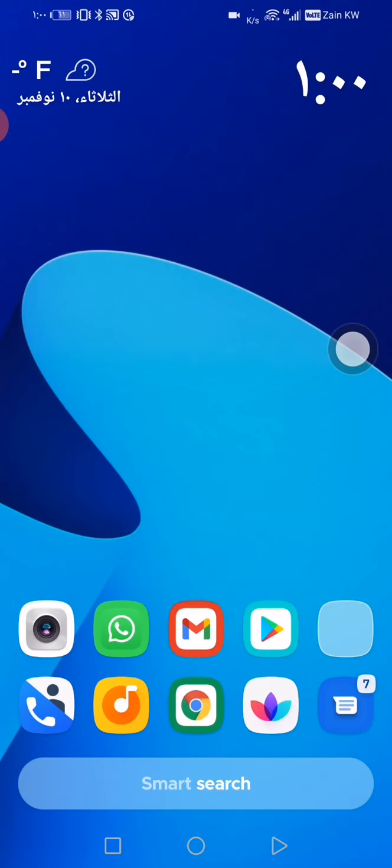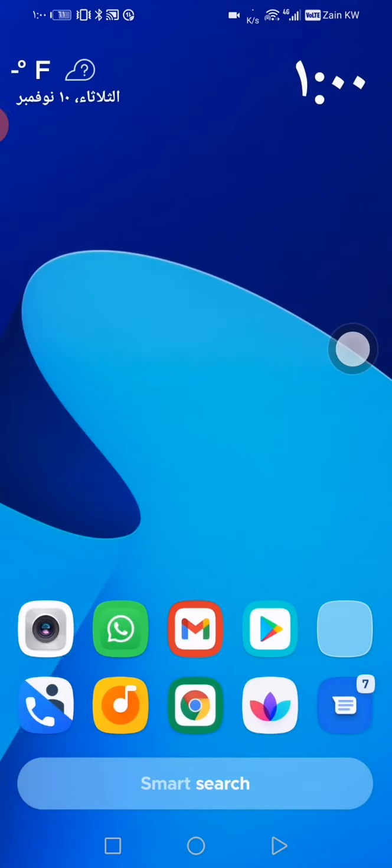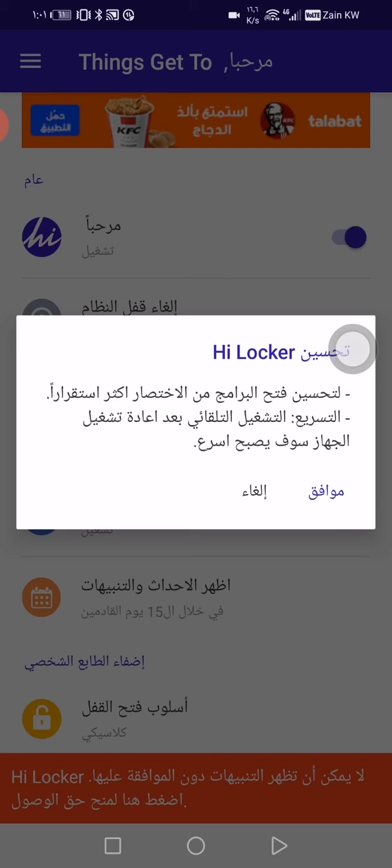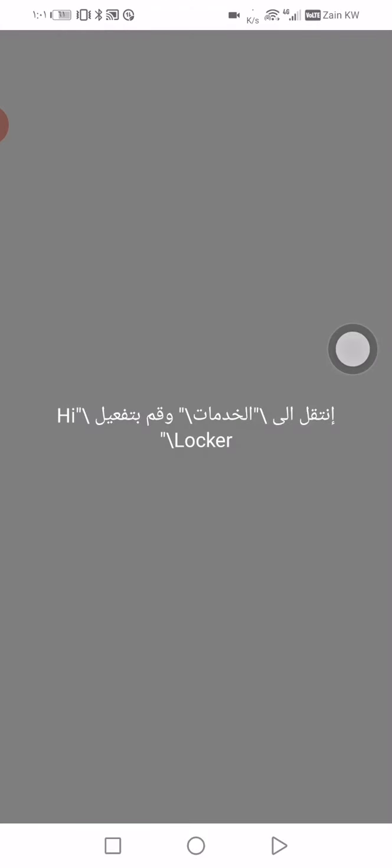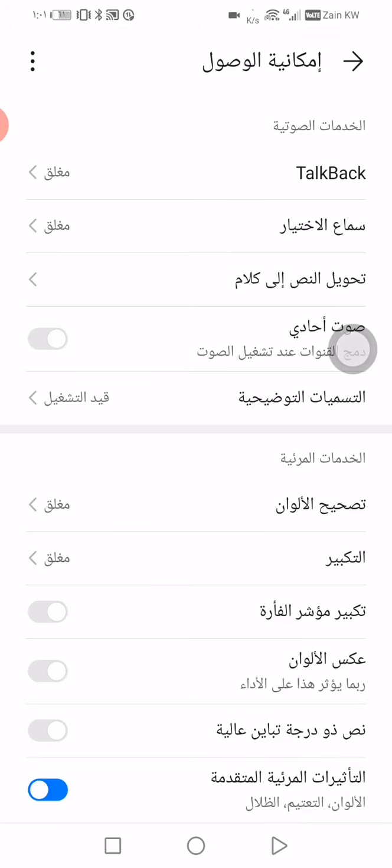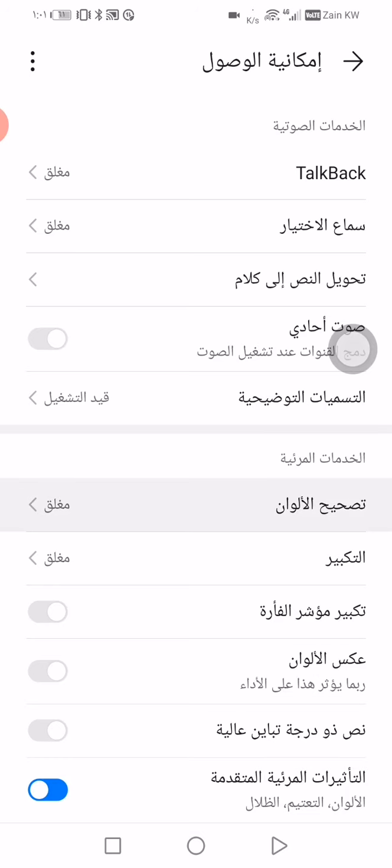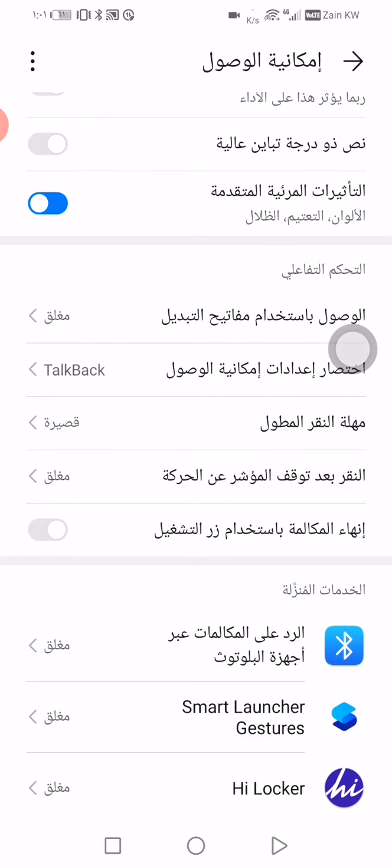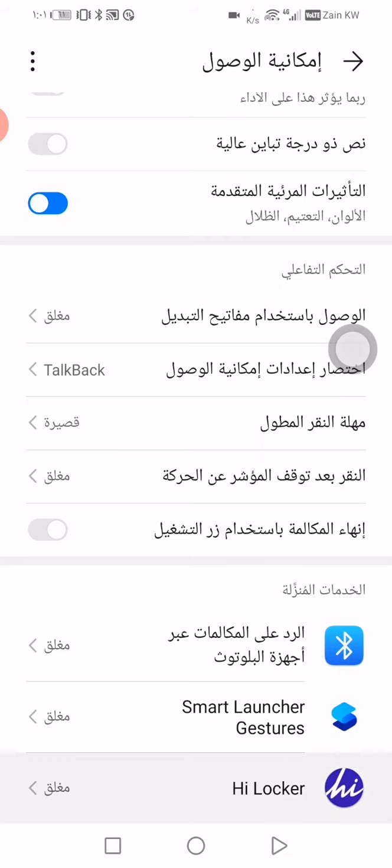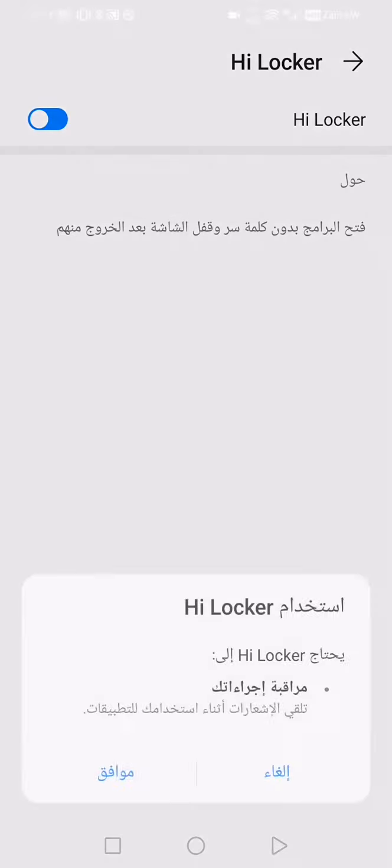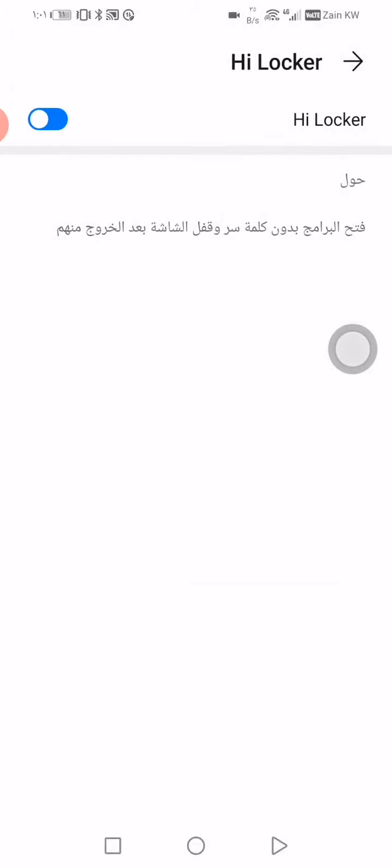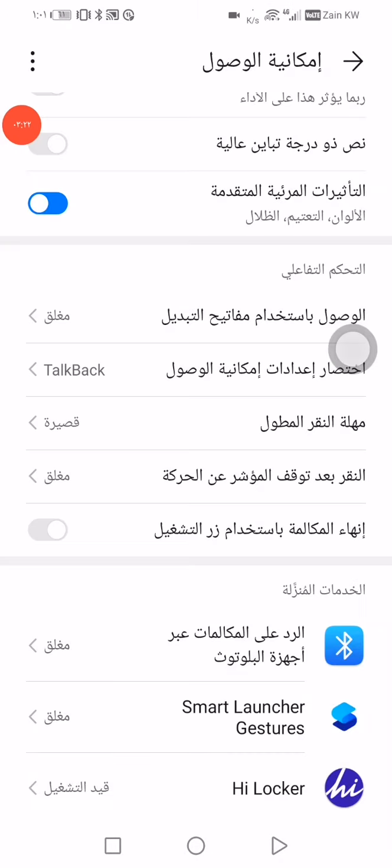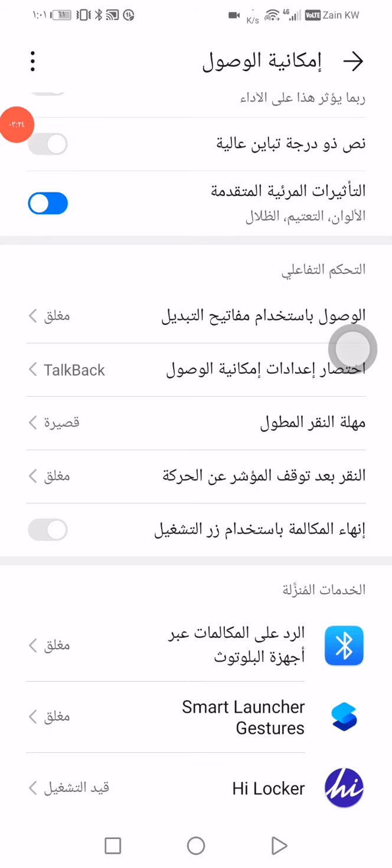You know what is even better than this? This is Hi Locker. It's my lock screen so I don't need the fingerprints. I'm gonna put on Hi Locker, turn Hi Locker on. And there you go. Now let's try, I'm gonna turn it off and we'll be right back. Here we go.